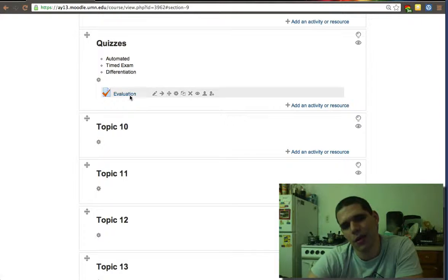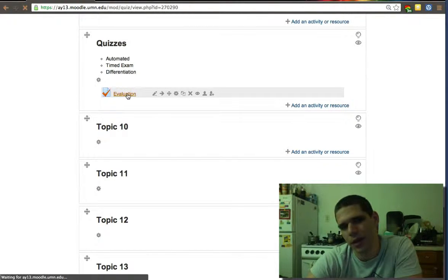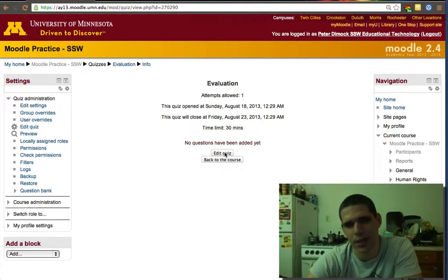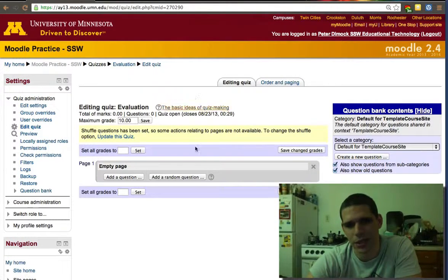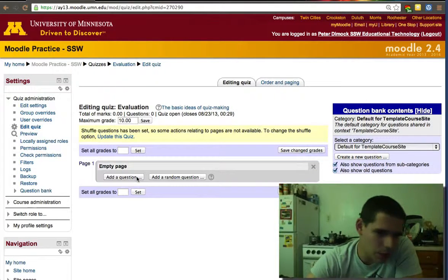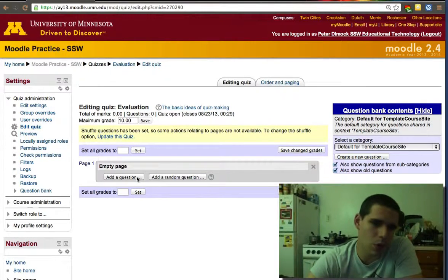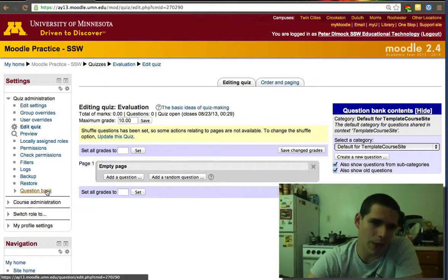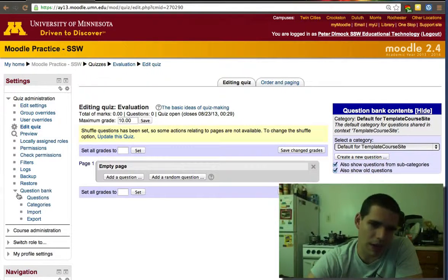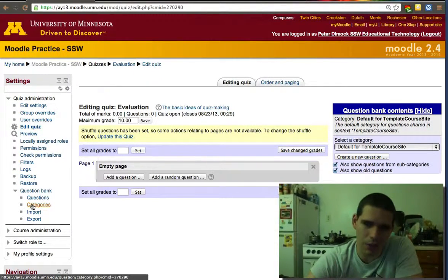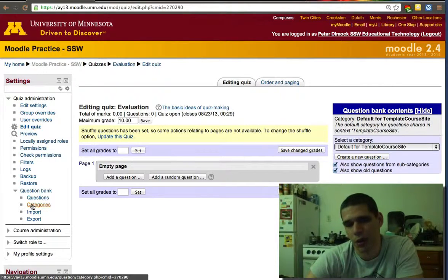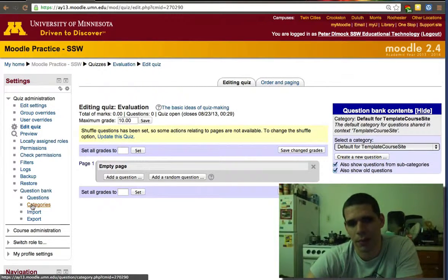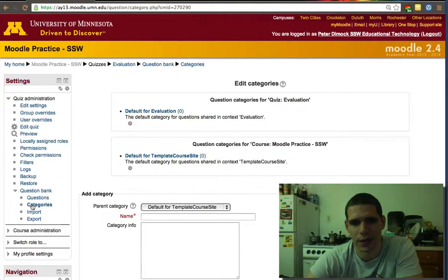So now the quiz is created, but if we open it, it has no questions. It has 30 minutes, this one is open and closed. Go to edit the quiz - there's no questions there yet. So you can either add the questions here one by one or you can bring them from the question bank, and we'll ask you to import, export, and create categories.